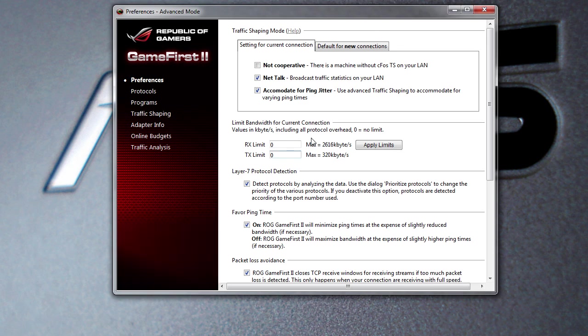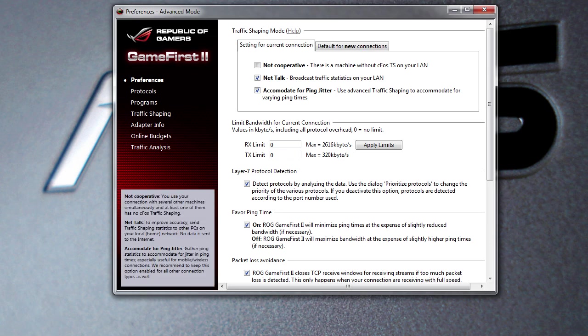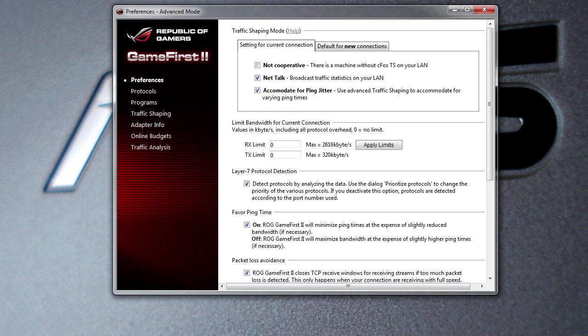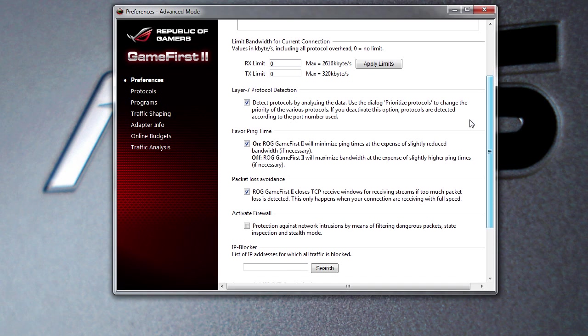You can set bandwidth limits for current connections as well as new connections. You can set different things here - traffic shaping modes for current and new connections. You can turn on favorite ping time if you want that or not.